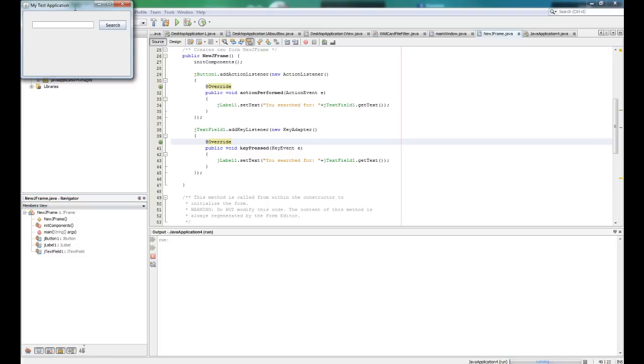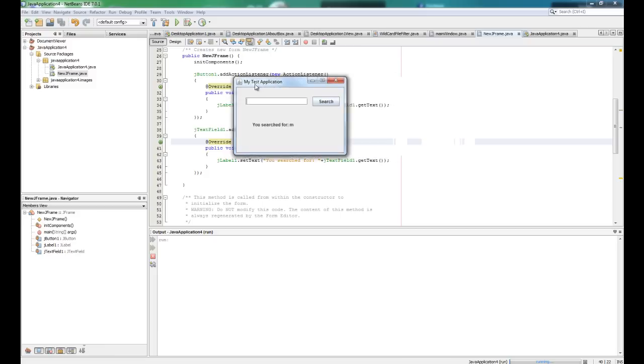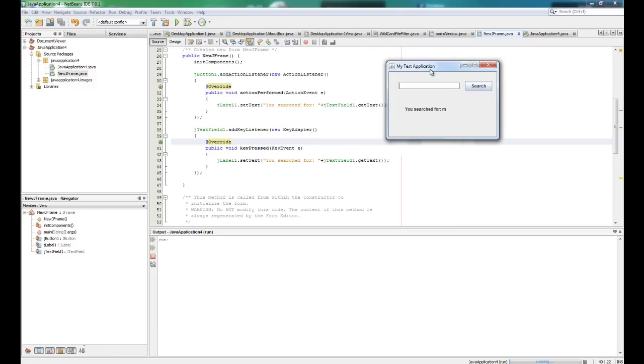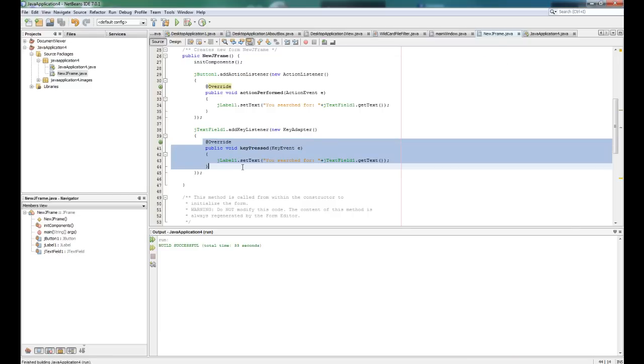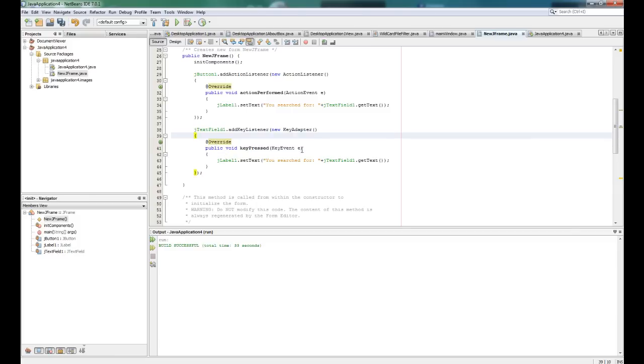And here we are and we are searching for movies and without pressing the mouse. Okay, something funny is happening now. Every time you enter something it is changing the label because we didn't specify which key we want to do. So we need to add some conditions here for that to work properly.